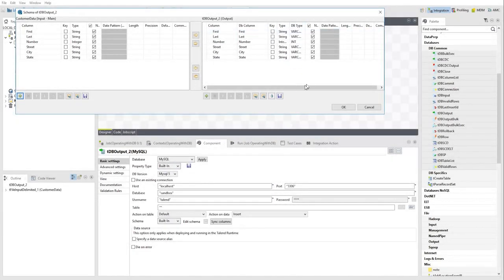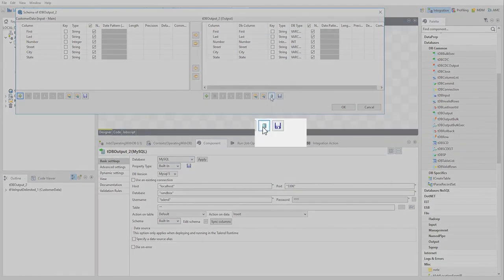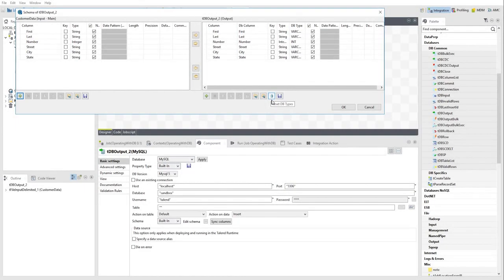DB types can be automatically updated using the Reset DB types icon. If input and output types are not compatible, you can convert them using a TMAP component.